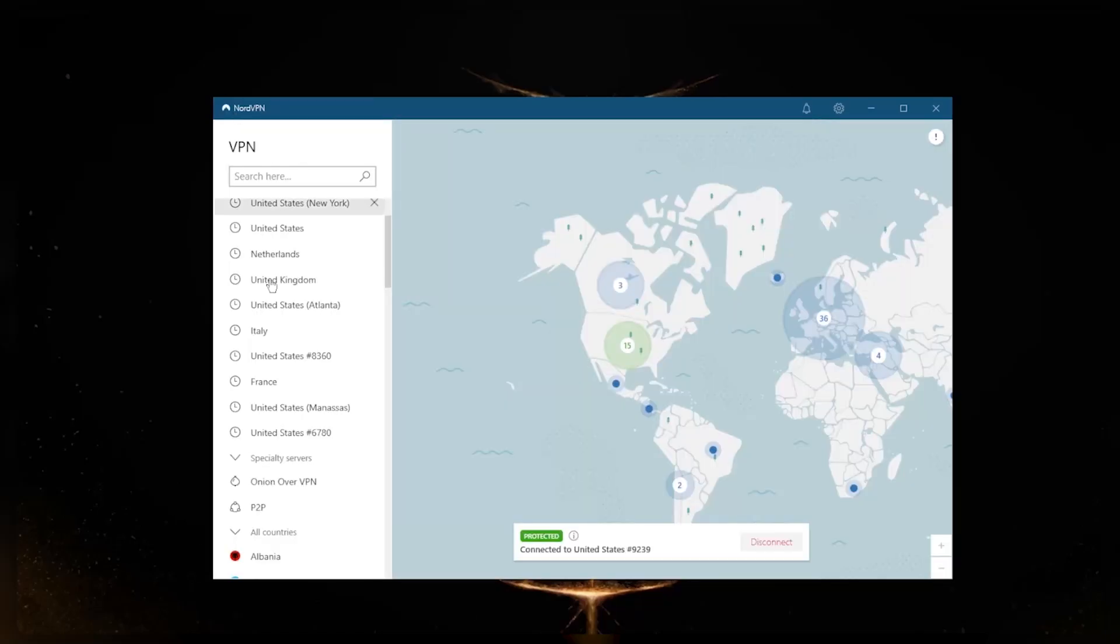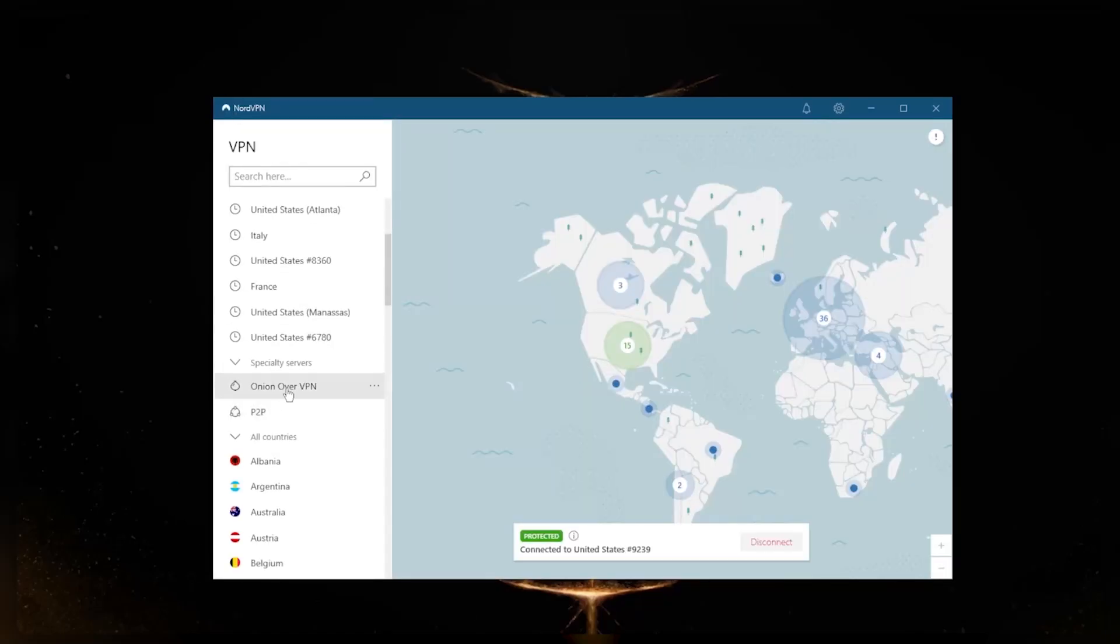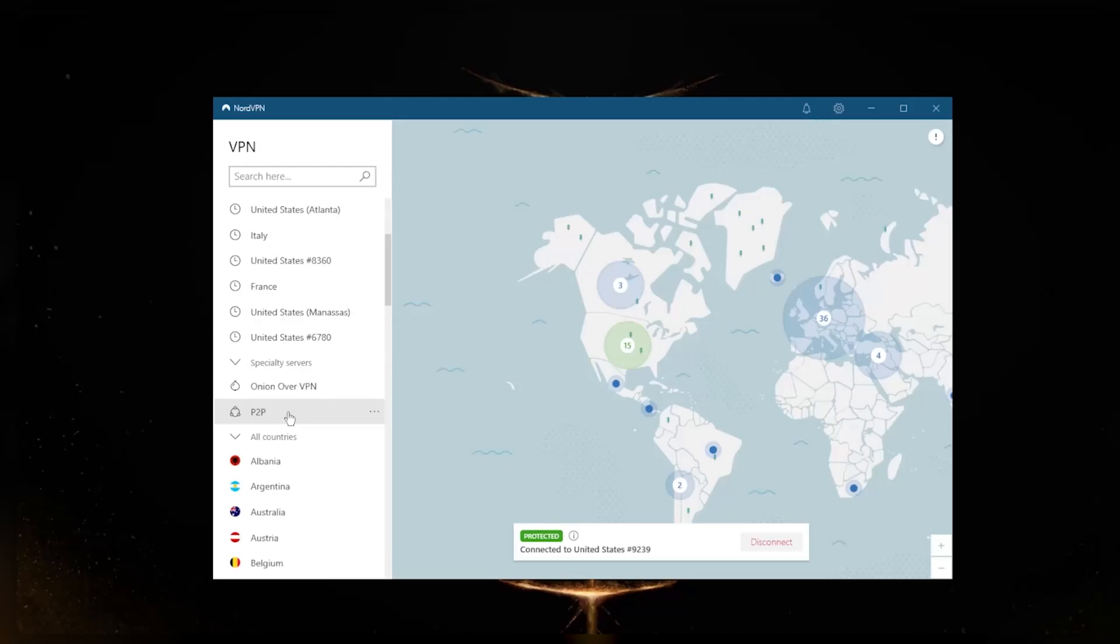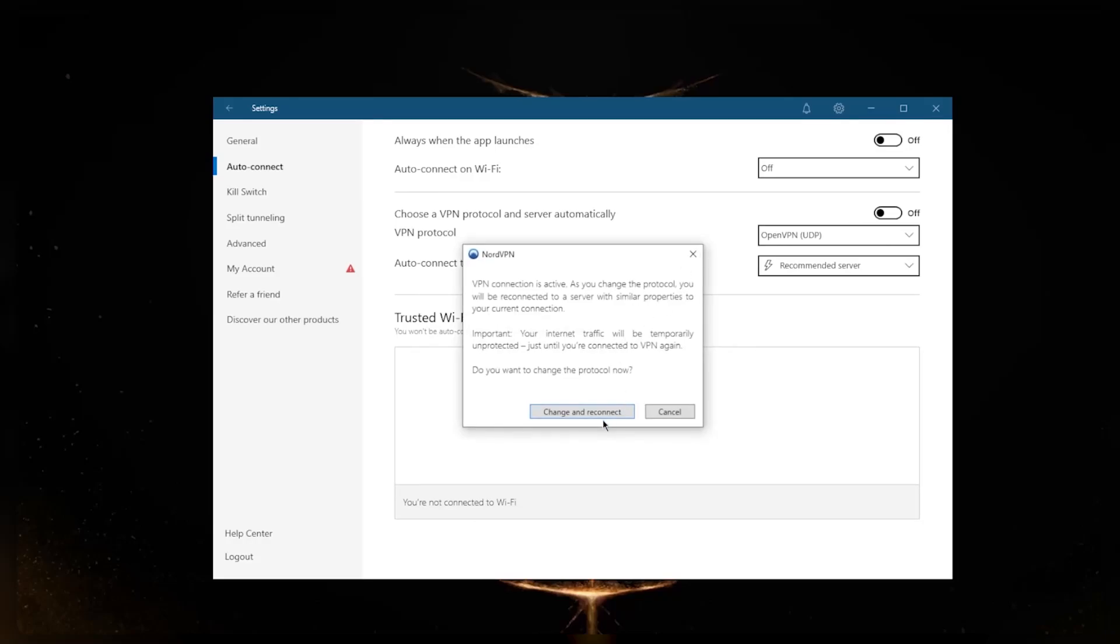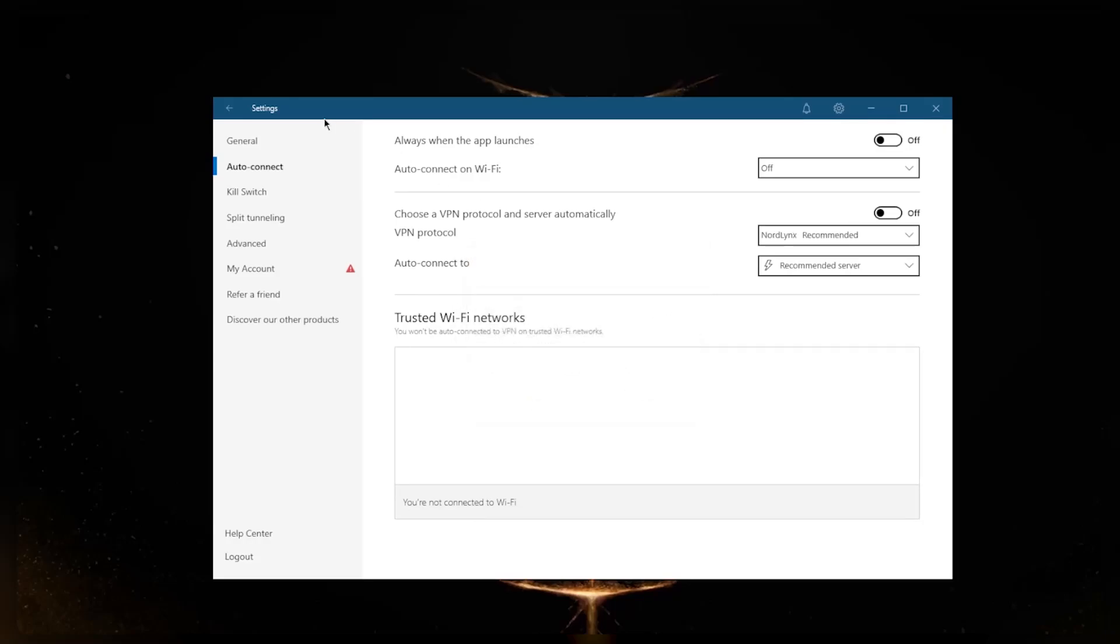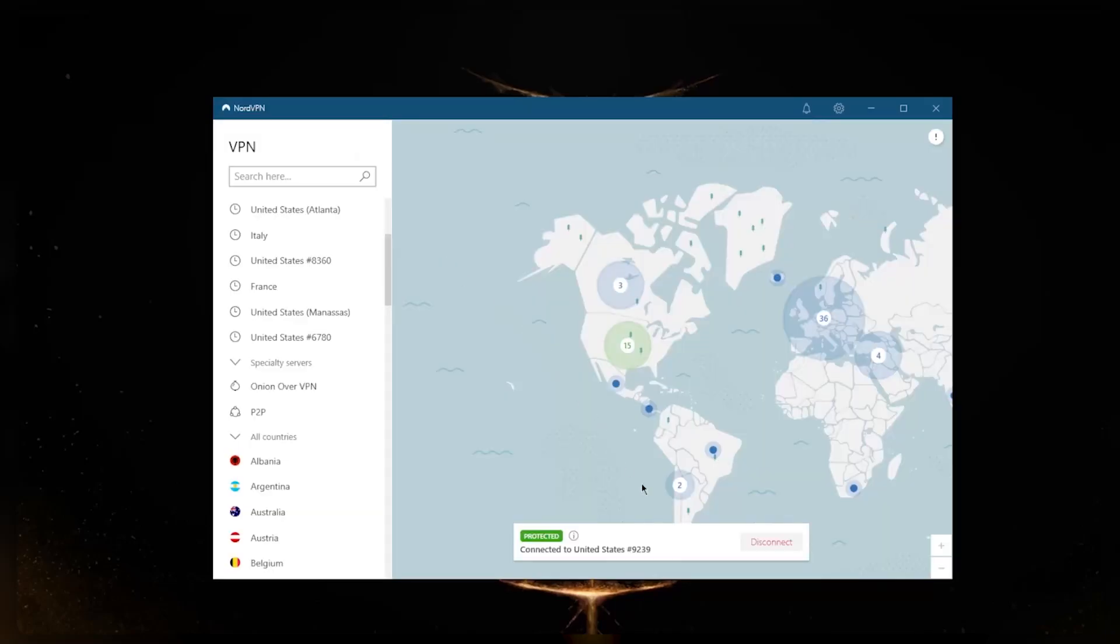If you are interested in more security features, on the left hand corner you have specialty servers: Onion over VPN and Peer-to-Peer. Onion over VPN will give you access to the dark web without having to use the Tor browser. Peer-to-Peer is for peer-to-peer activities such as torrenting, but me personally I have not found any particular advantage over using regular servers when it comes to torrenting.